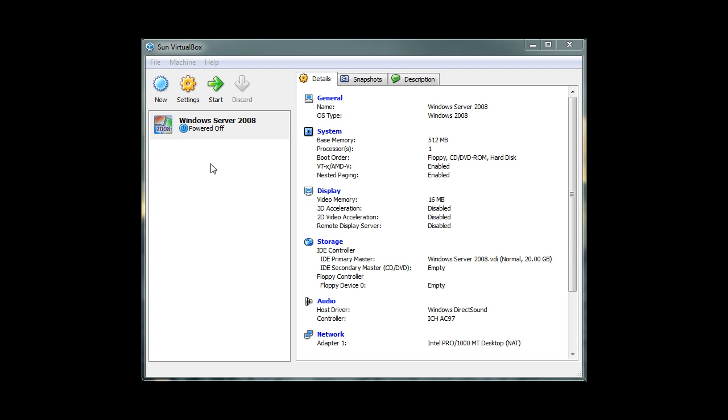Currently, it is in a powered off mode. Now, we can click on the start button to install Windows Server 2008 to our virtual machine. We hope you enjoyed this video tutorial by Living Tech.